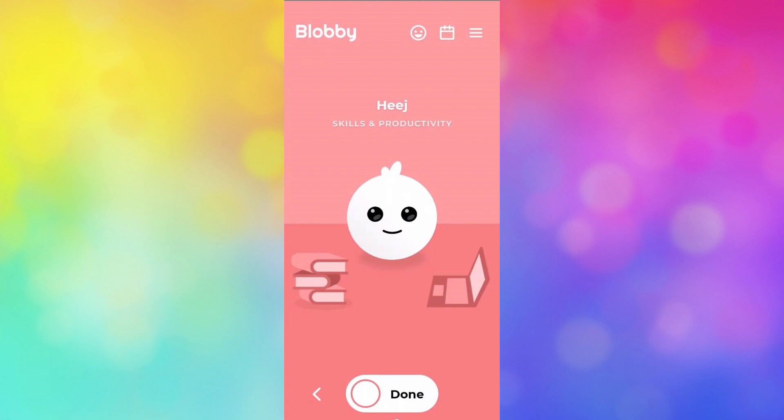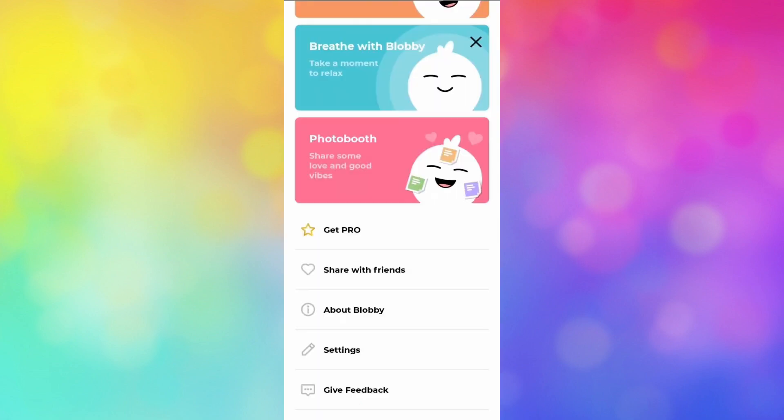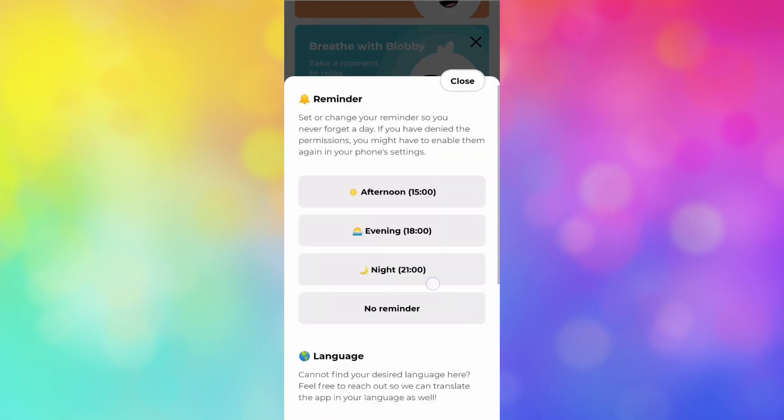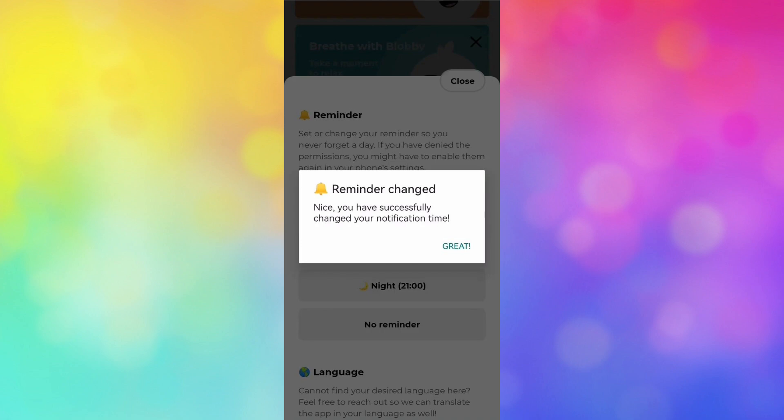Once logged in, in the top right inside you'll see three horizontal lines. Click on them, then scroll down and click on settings. Now here you can set a reminder for either the afternoon, evening, night, or no reminder. Just choose any one of them and click on great, and there you go.